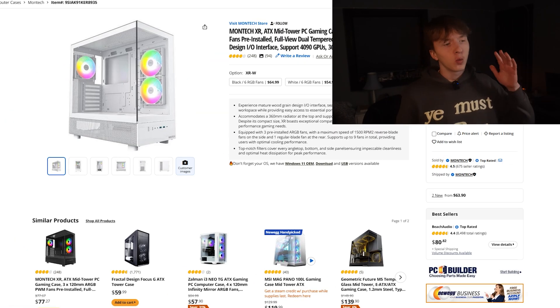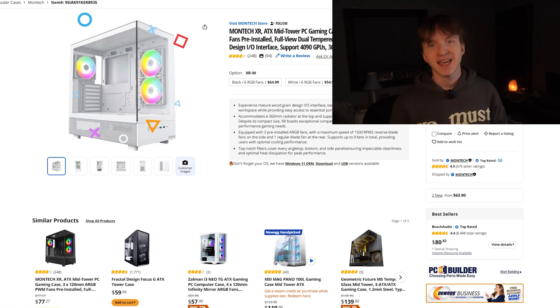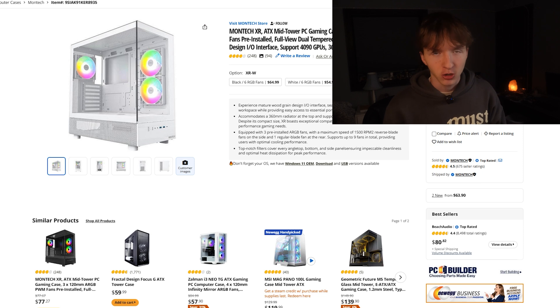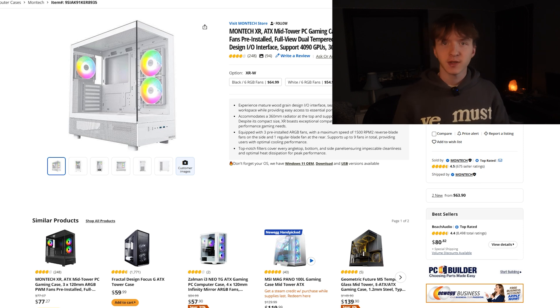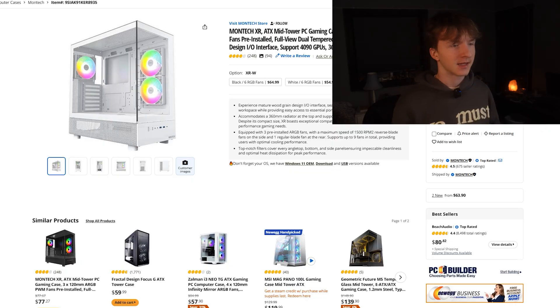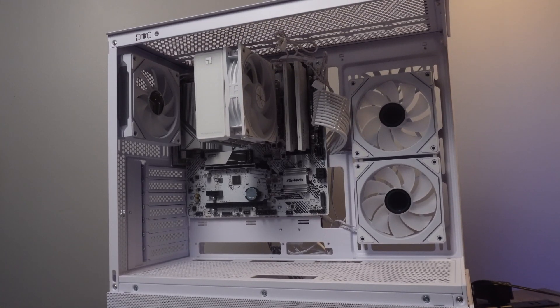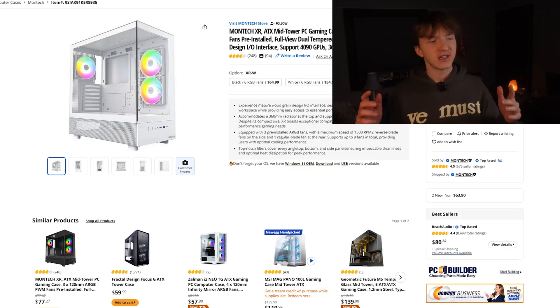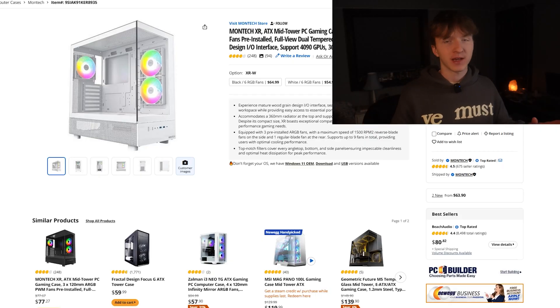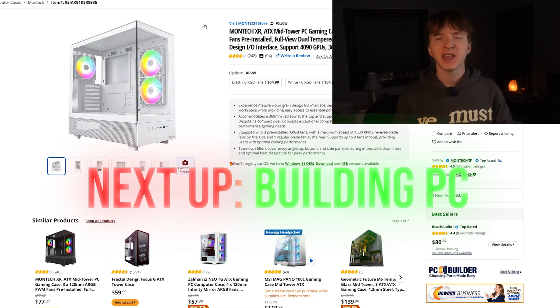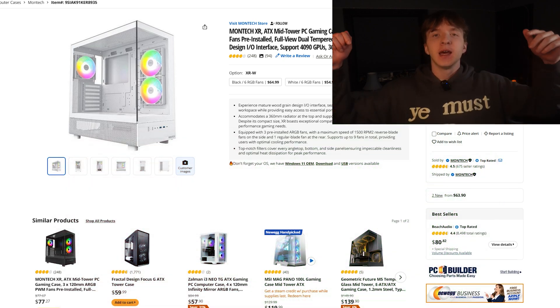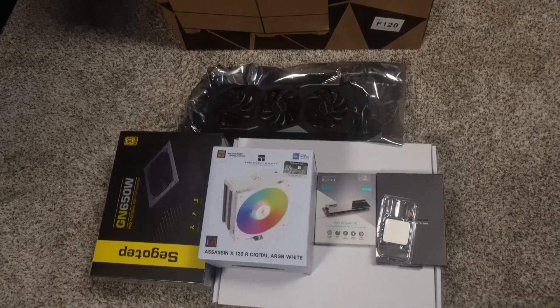And over on Newegg we can fit everything in the Montech XR. This is a beautiful case, $63.90 right now. It comes with three fans, very aesthetic, everything that you really want in a case. And yeah, that marks the end of all the specs for this build, but most importantly we actually have to build it. Let's get into it.